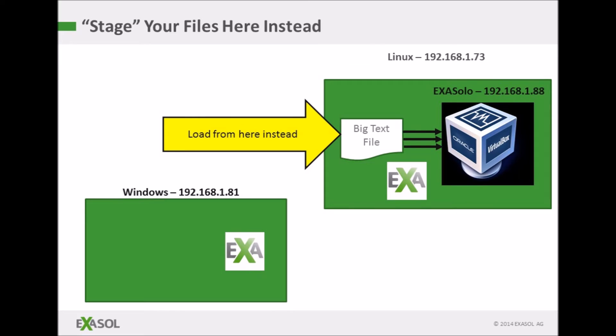So long as you load data files from the same physical machine as your database you will get excellent load speeds. So in my case I should put my load files onto the physical Linux machine and not into the virtual machine.